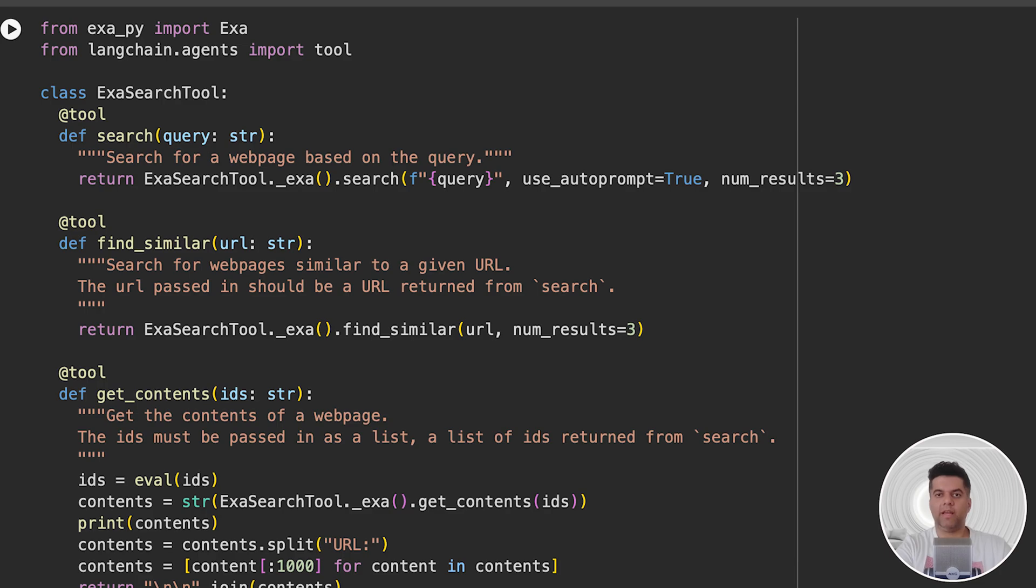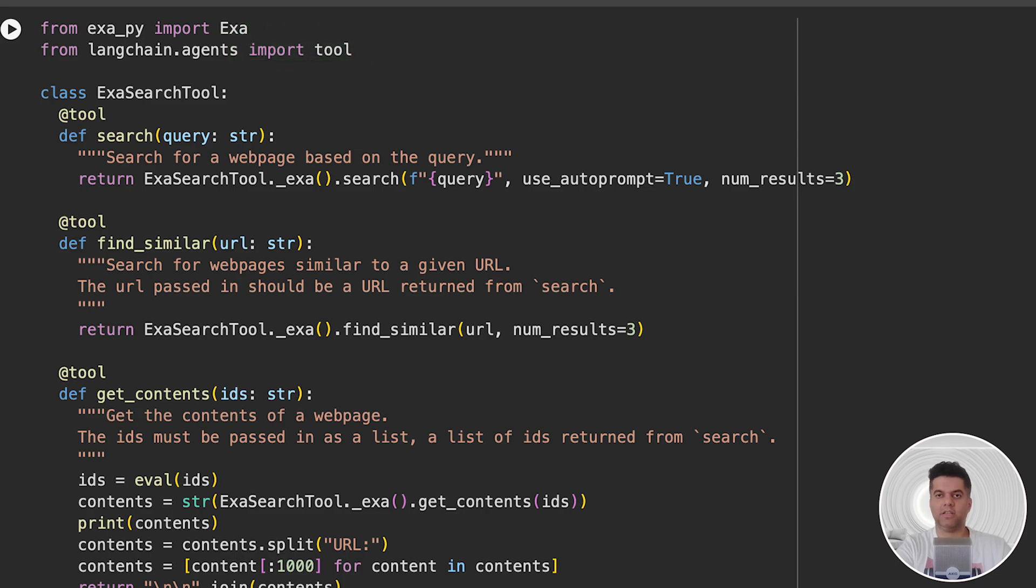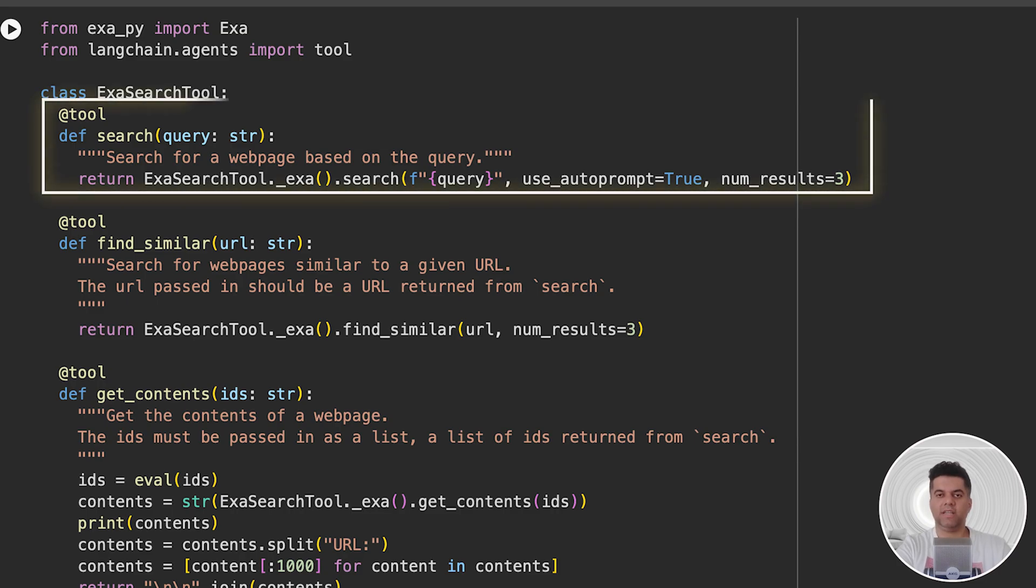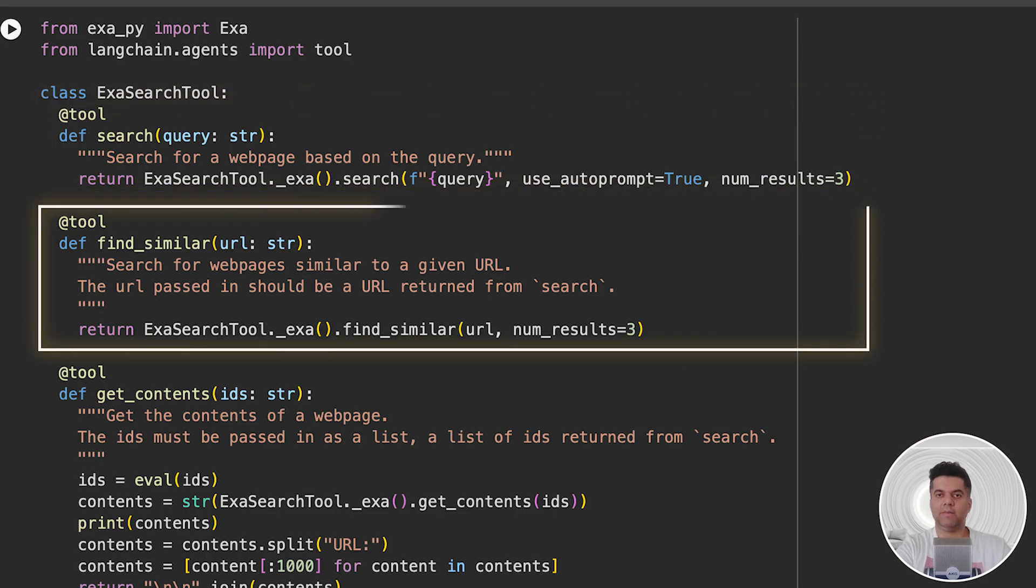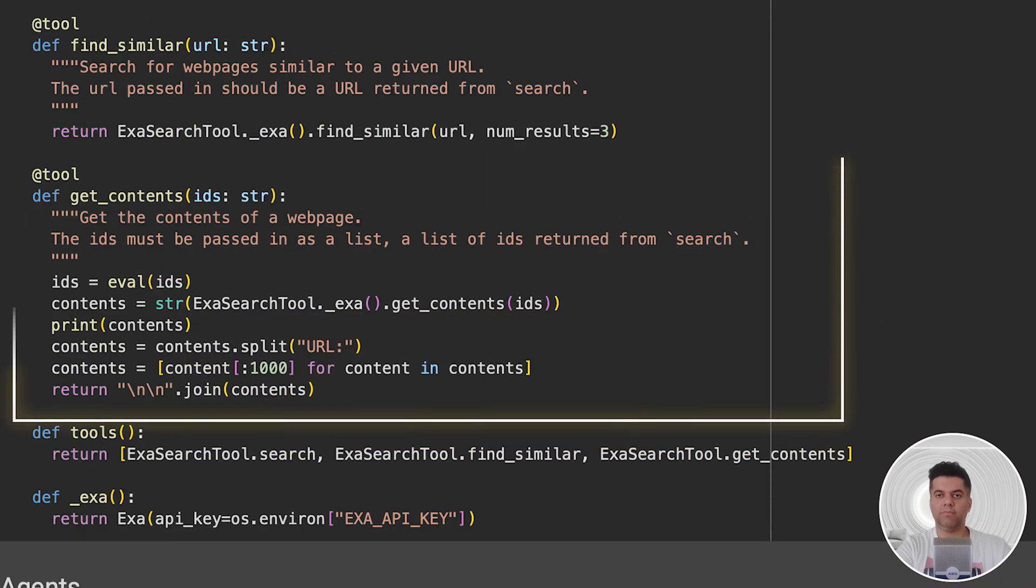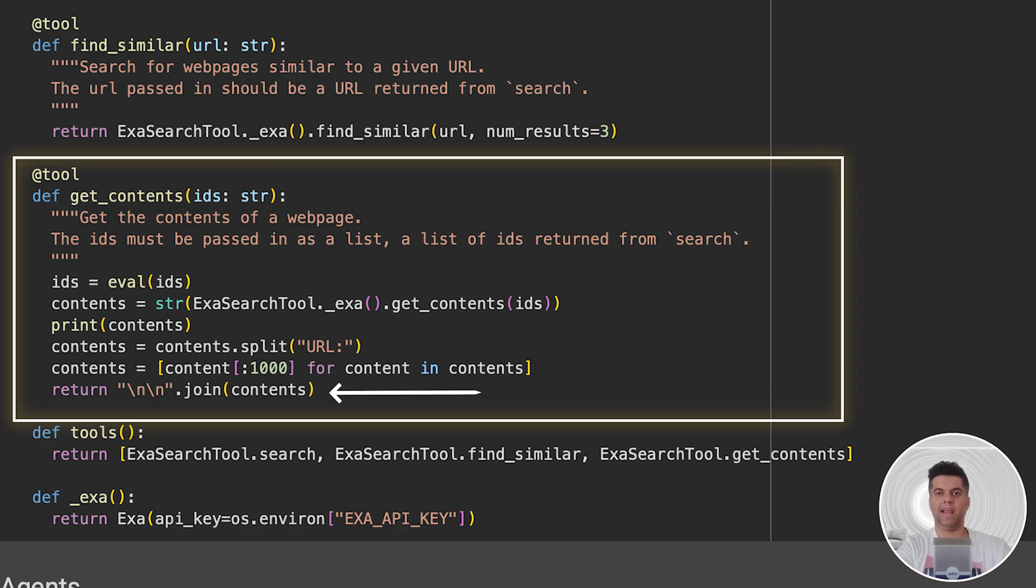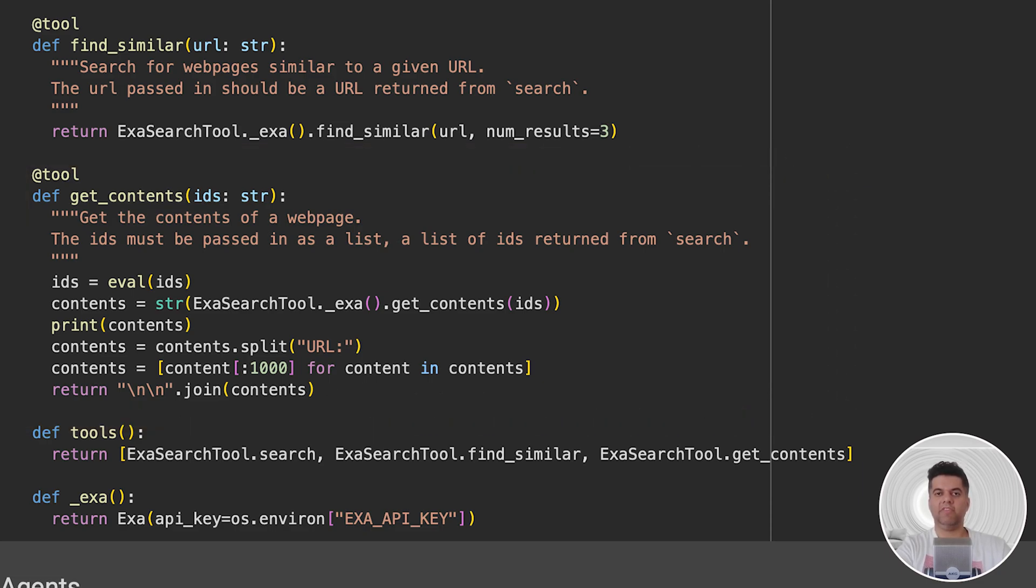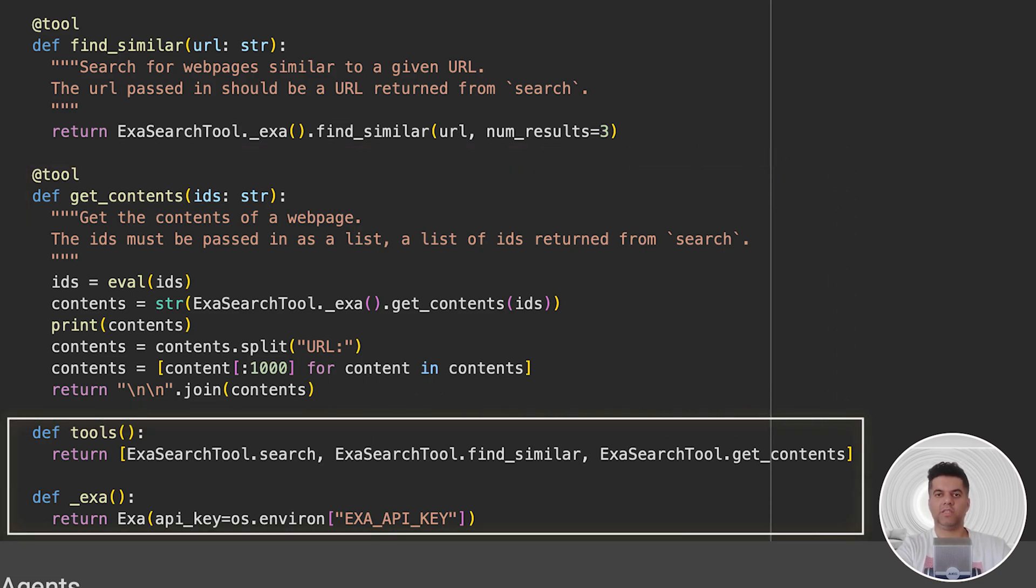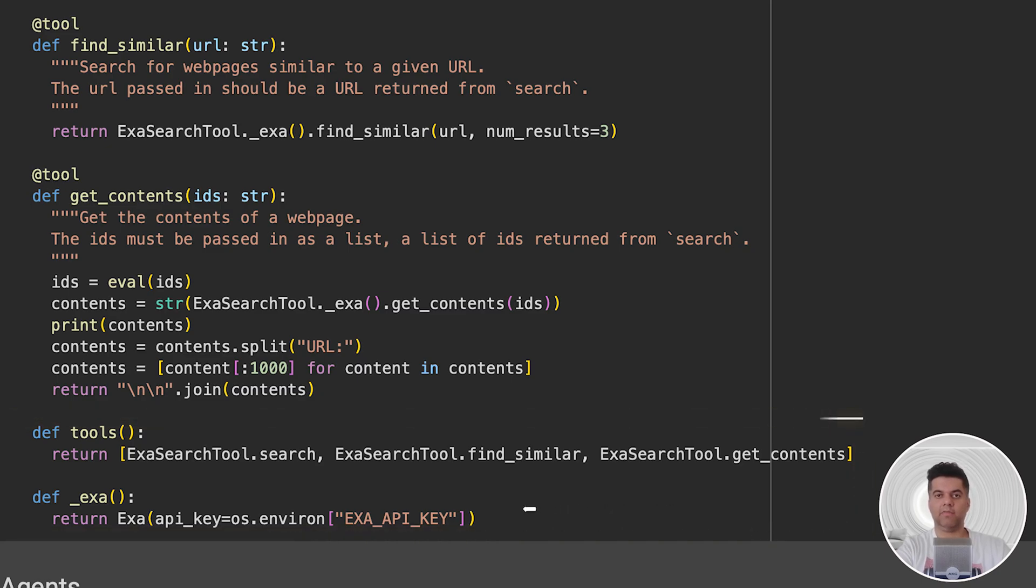From the ExaPy library we imported, we import Exa, and from Langchain agents we import Tool to help us set up ExaSearch tools. These tools will be required by our agents to perform their tasks around meeting preparation. Our first tool is Search, which enables us to search for a web page based on a query. Our second tool is FindSimilar, which searches for web pages similar to a given URL. The third tool is the most important - it helps us fetch the content from a web page. Since the earlier two tools help us find web pages and similar pages, we can use this third tool to extract content from these web pages. The last tool also has some logic to print the content, split values from the content, and join the content.